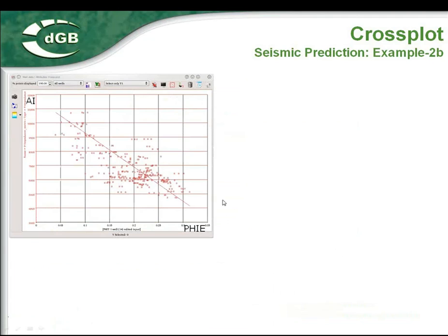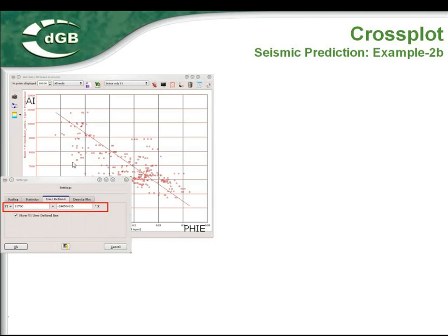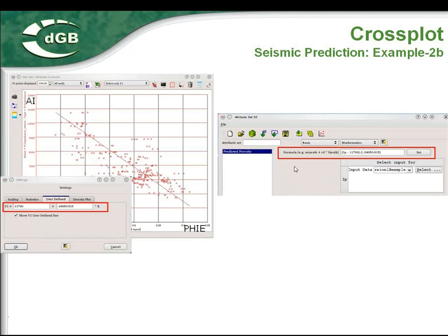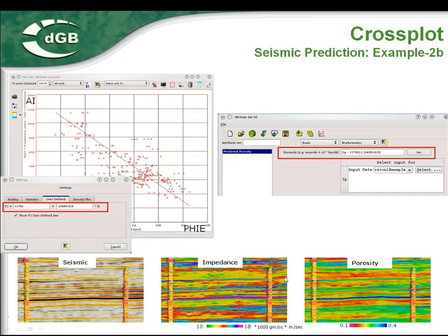Another example: a simple well versus seismic data cross-plot. On the X-axis is porosity, on the Y-axis is acoustic impedance. You can do a linear prediction of porosity by cross-plotting them — just draw a regression line, get the regression equation, go to the OpenDetect attribute set window, put the equation in to predict porosities, and in this way linearly transform acoustic impedance into porosity in OpenDetect.